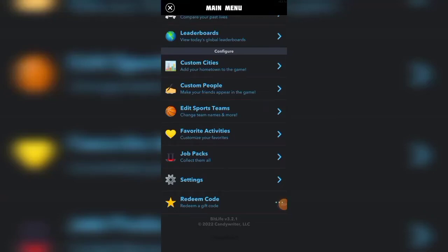I'm going to show you how to get Bitison, job packs, boss mode, and everything in between, including time travel for free in BitLife.